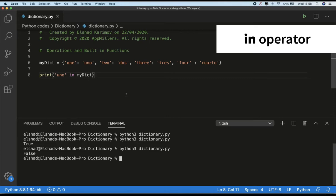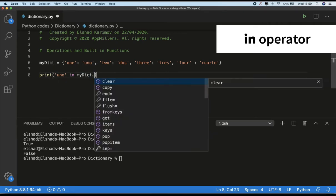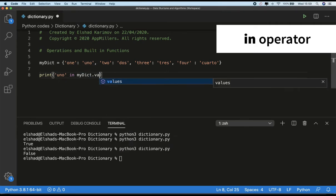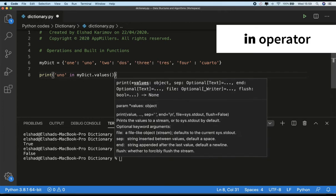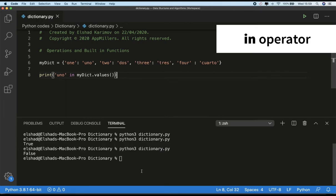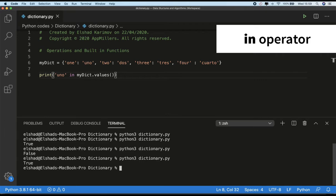So the `in` operator only checks the keys. But if you want to use the `in` operator for values, we can use the `.values()` function which returns only the values — we covered this in the last lecture. If we use `in dict.values()` and run the code, you see that in this case it returns true. So to check values we need to call the `.values()` function.